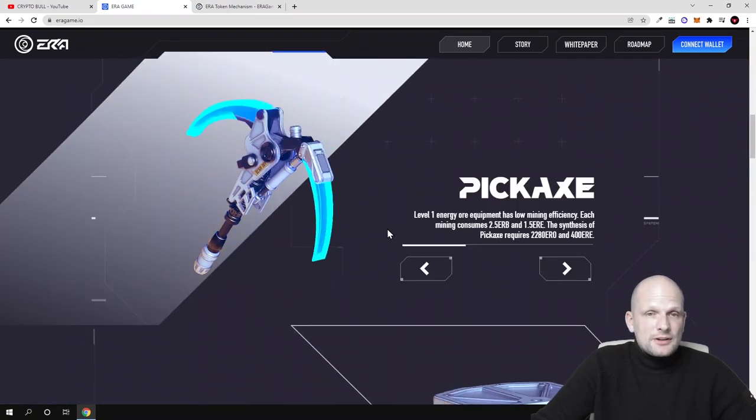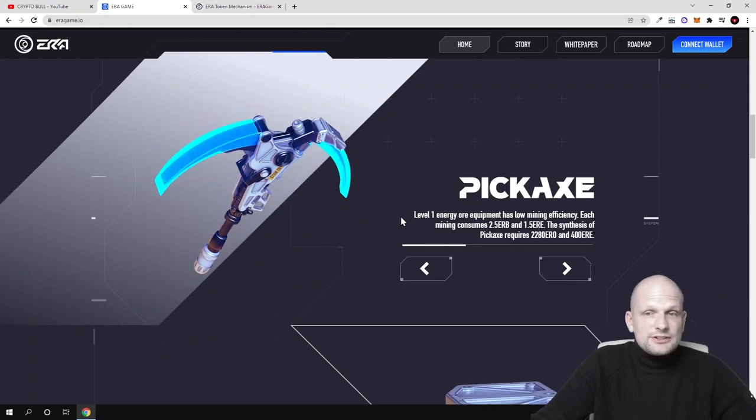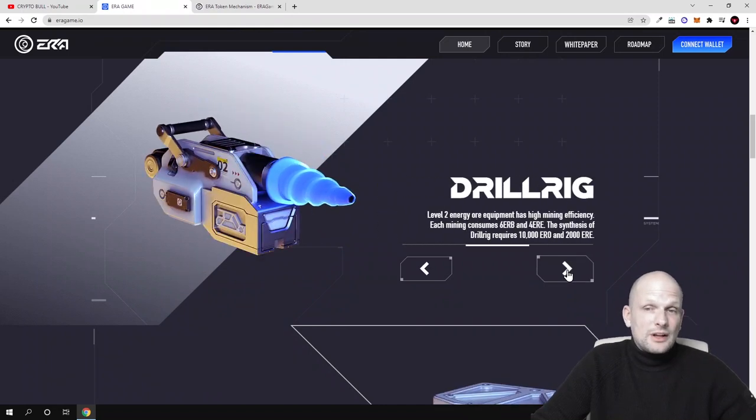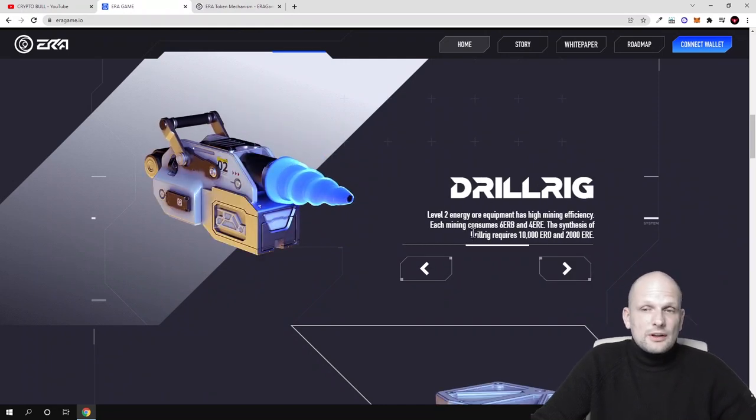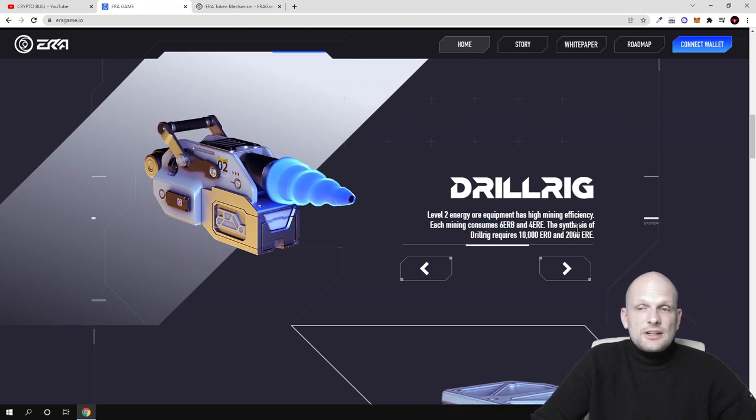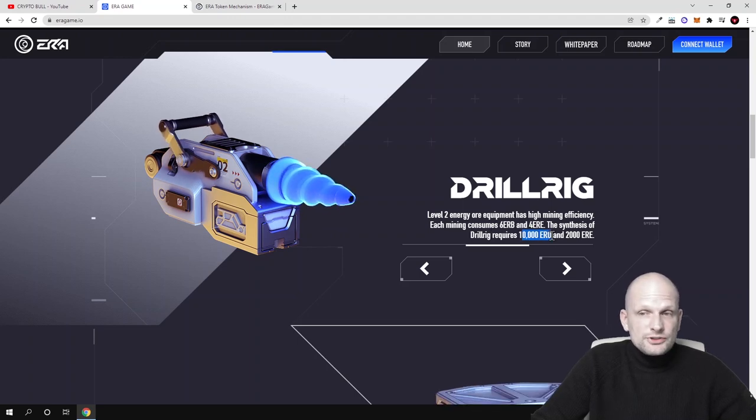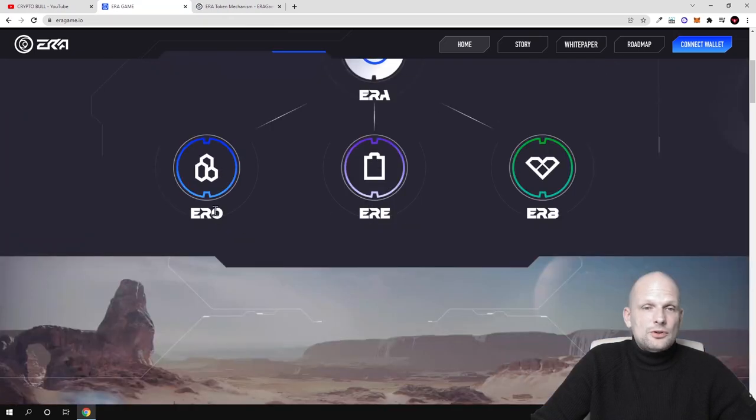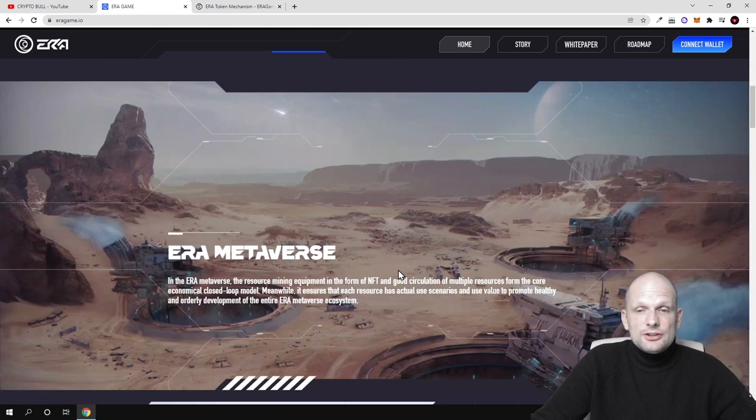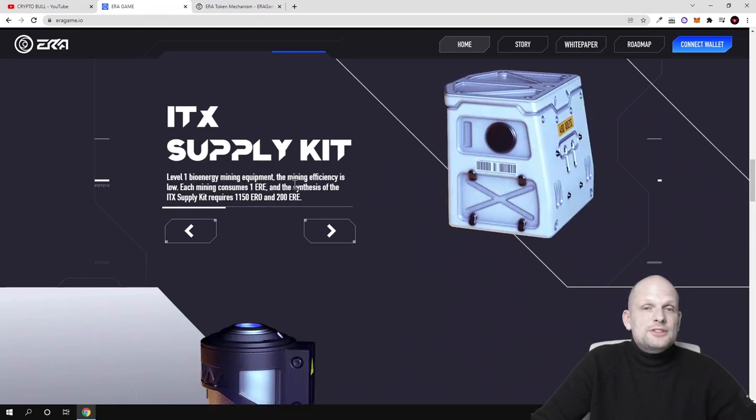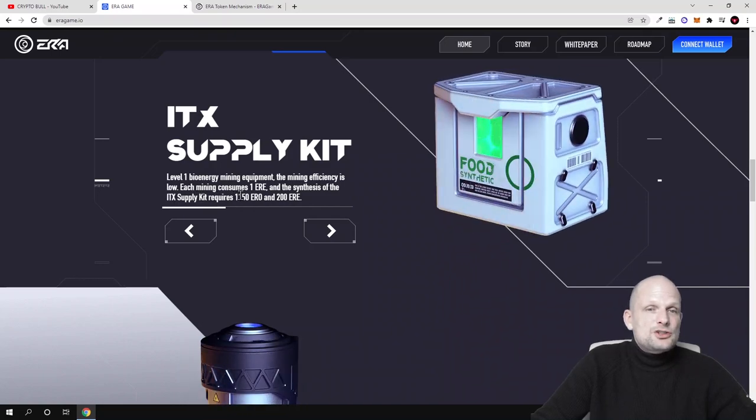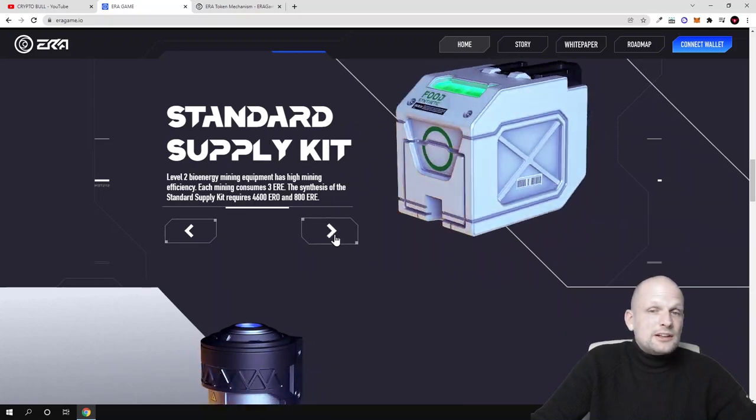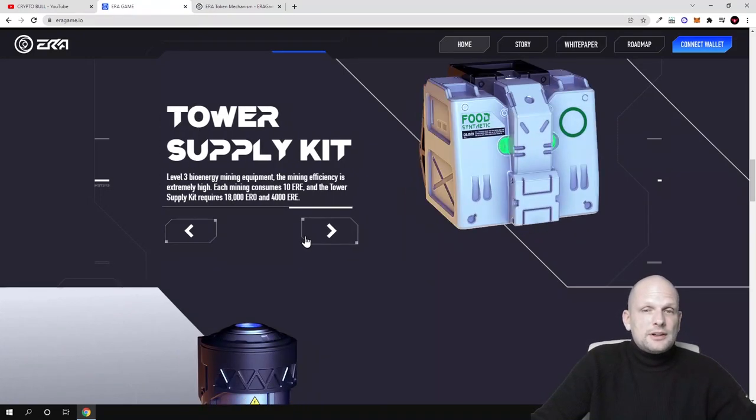Here you can see these different resources or NFTs which will be used in this game. As you see, peak axe—you can click here on these arrows and preview. There is another which is drilling. Each mining consumes six ERB and four Aera. The synthesis of drilling requires 10,000 Aero. These are the three types of tokens like I mentioned: Aero, Aere, and ERB. The main token will be Aera, which will be the governance token. Kitex supply kit—this is level one binary mining equipment. The mining efficiency is low and each mining consumes one Aere token.